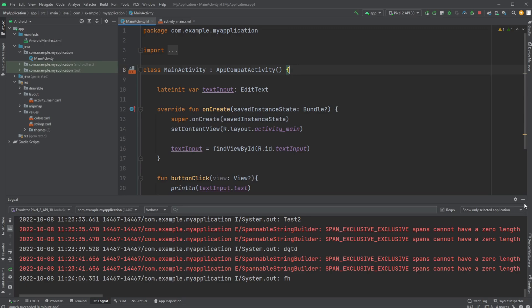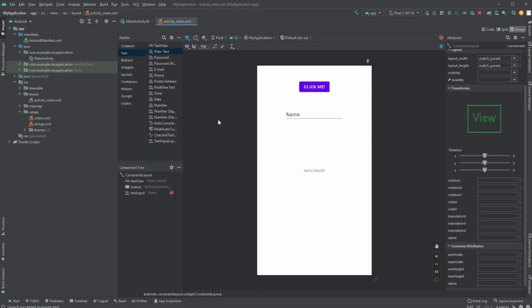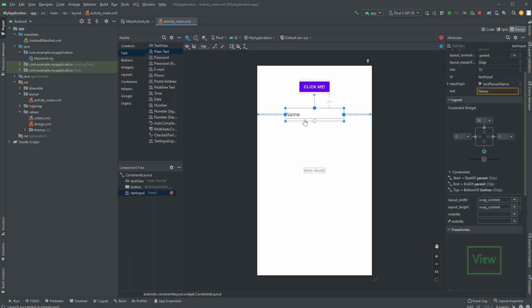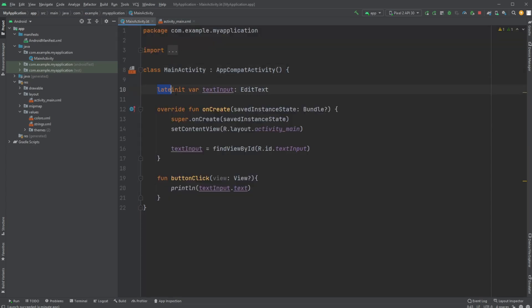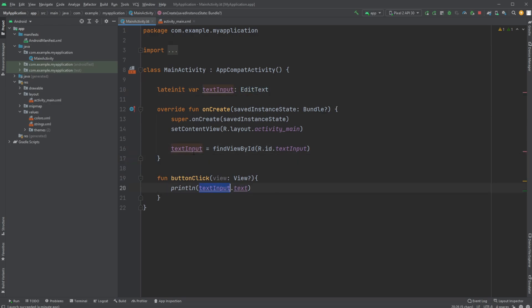But that is how we very simply inside an activity_main.xml can add our EditText as plain text. In this case we then give it an ID, we then create our variable, we then access our actual component through our R.id.whatever ID we gave it, and we then simply access the text from this EditText component by doing our textInput.text.